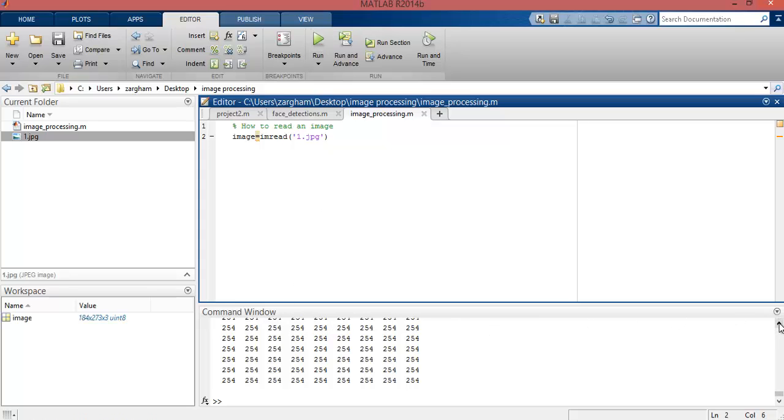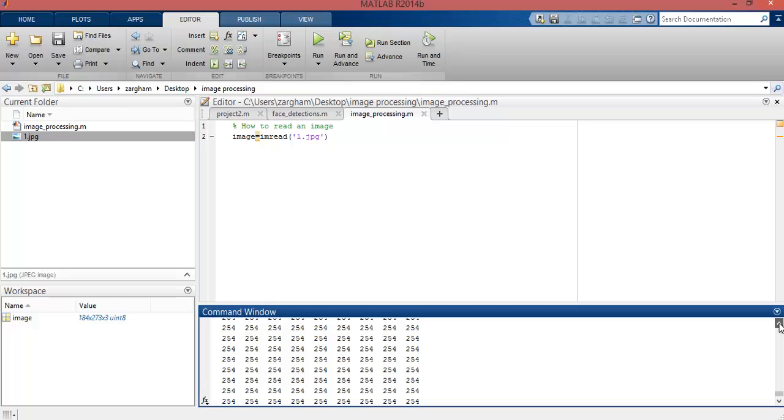information are read in the command window. So that means the imread function can read the pixel information of the RGB image.